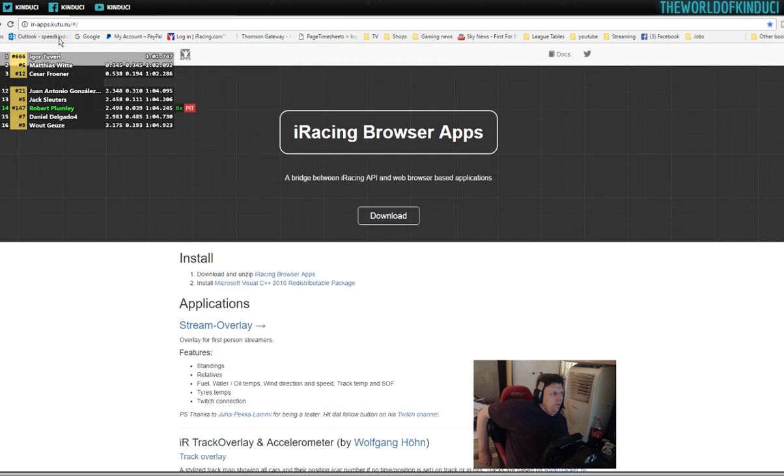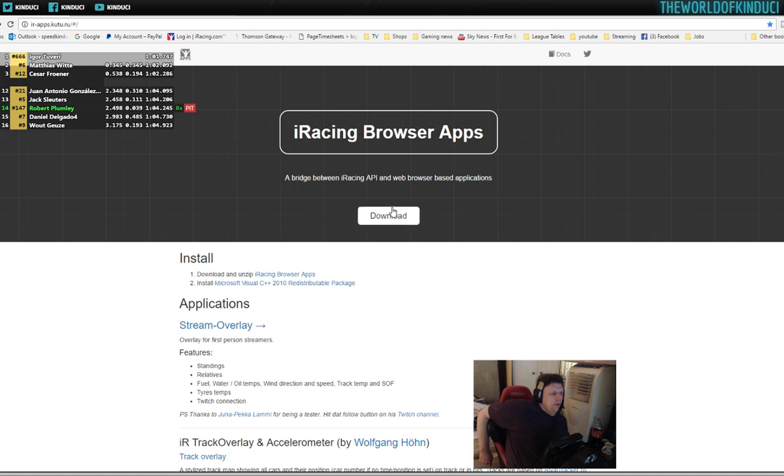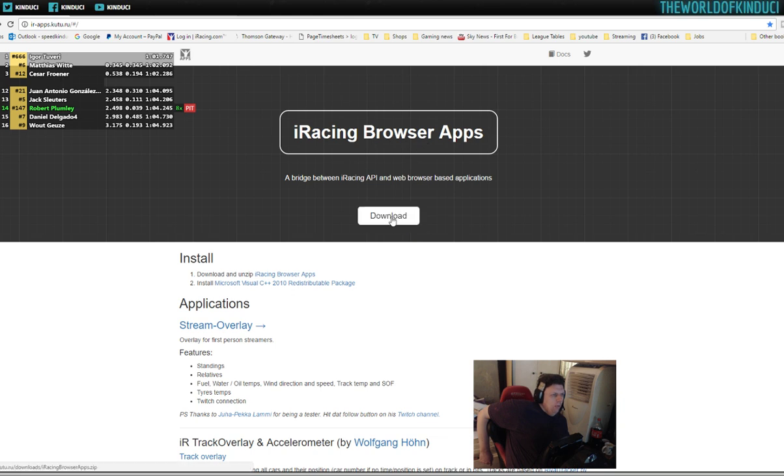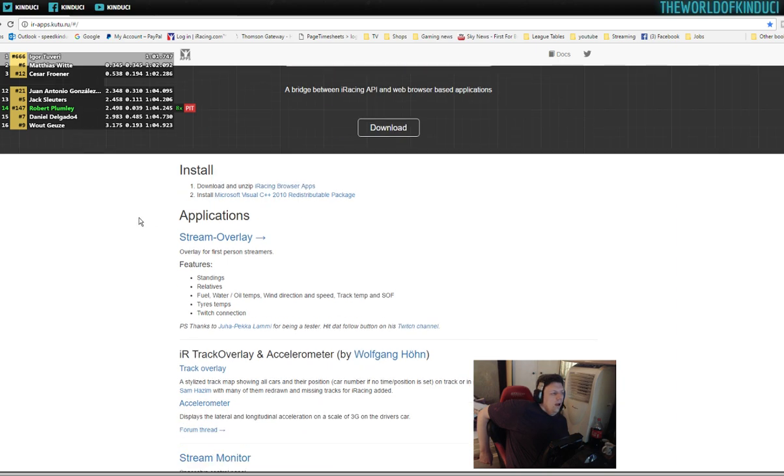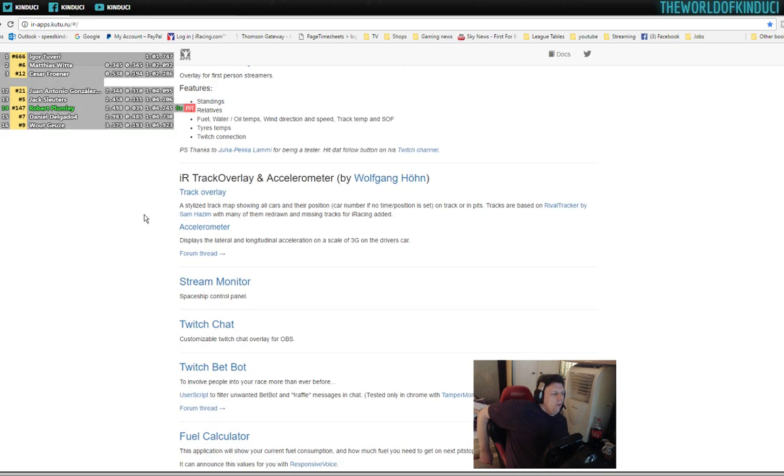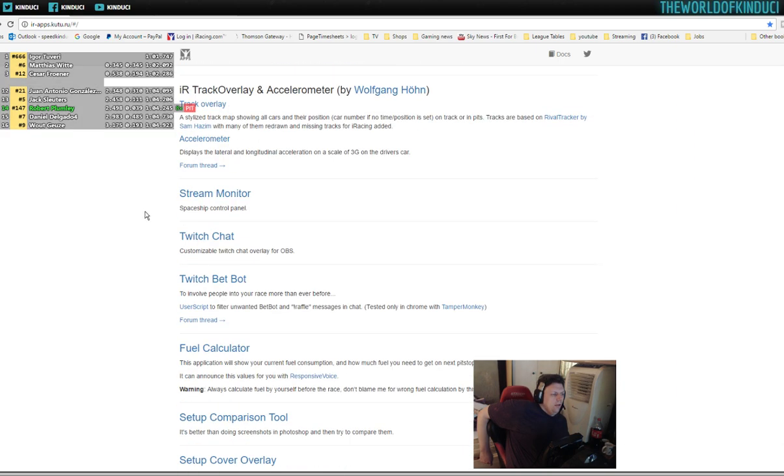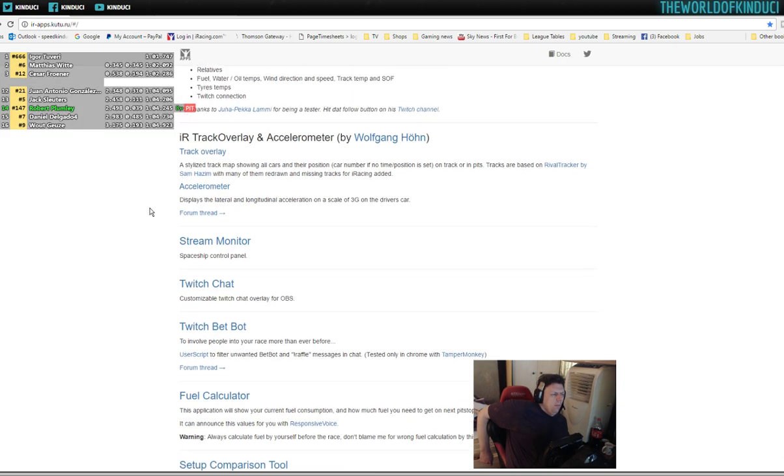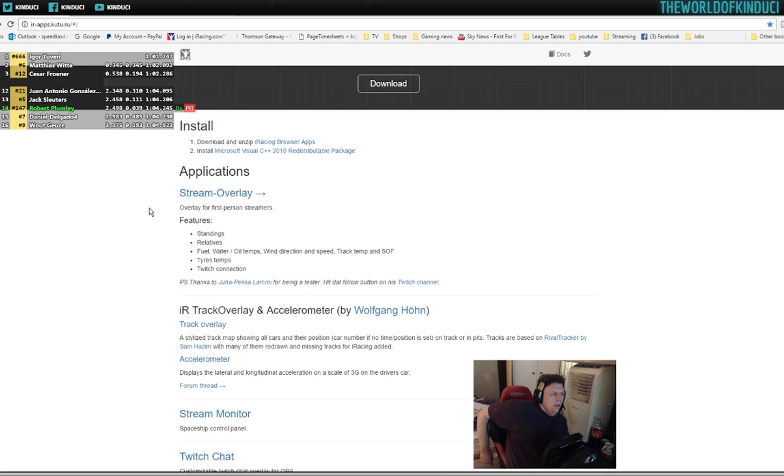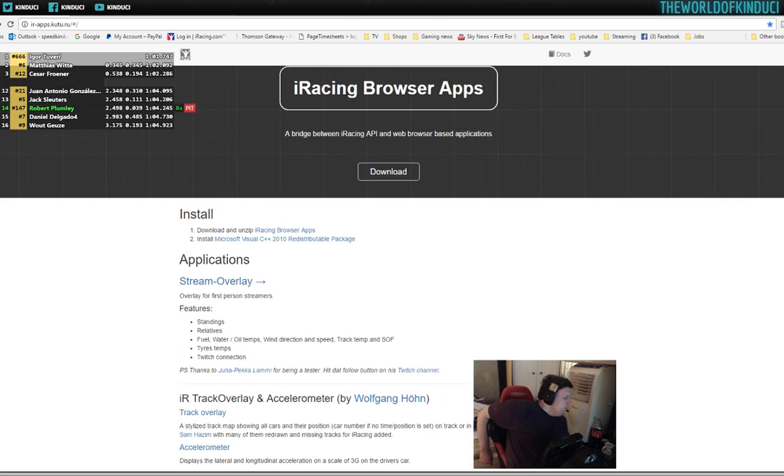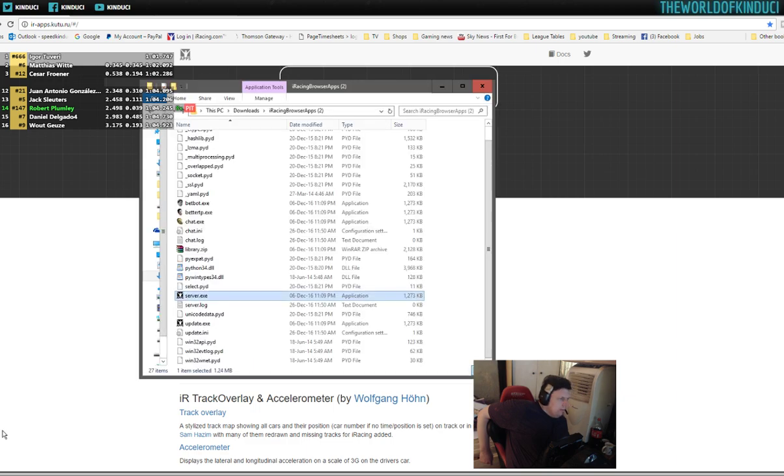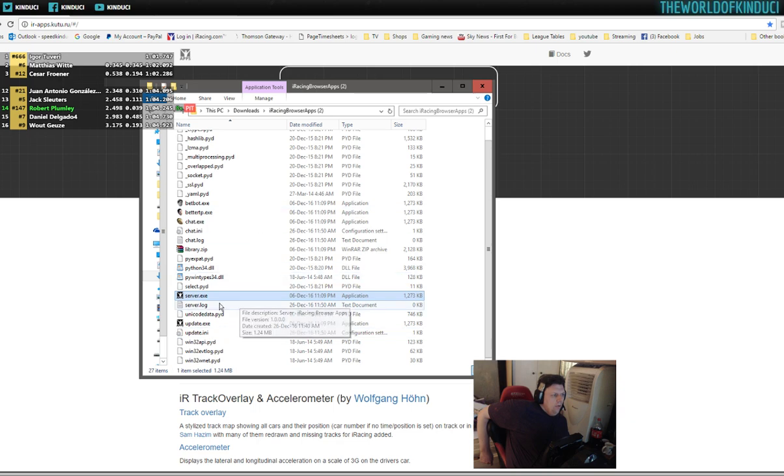It's part of irapps.kutu.ru forward slash hashtag forward slash. Come here, download the browser app main API, and once you've done that, you will get a folder looking something like this.